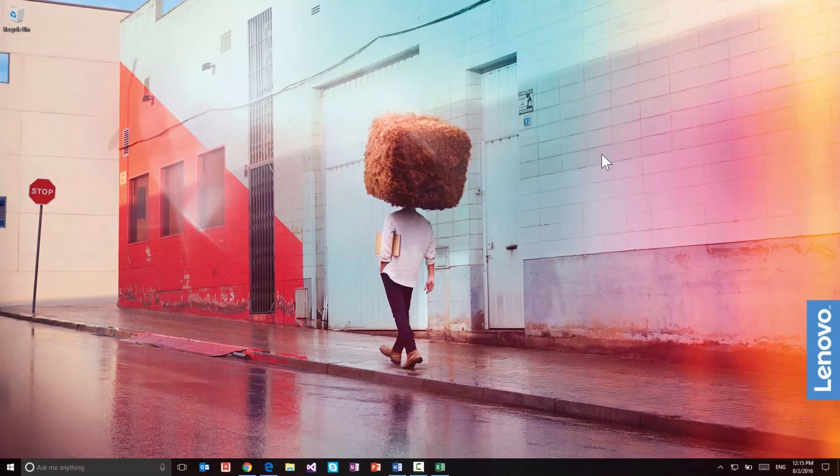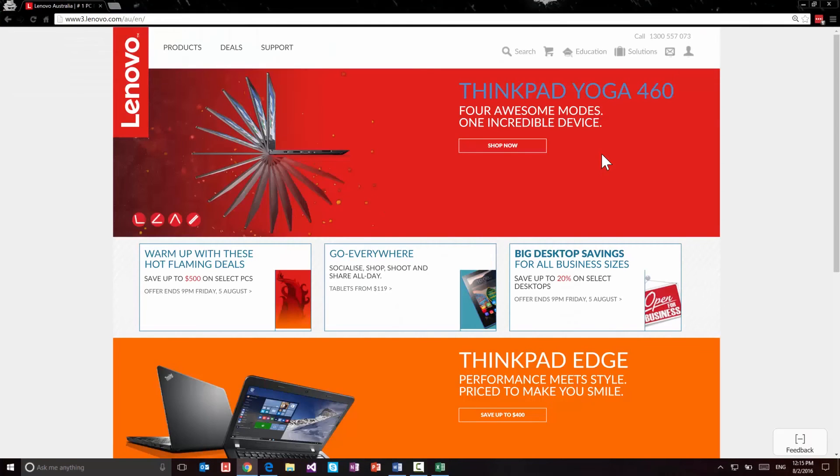So in my case I do Windows key and three and Chrome is the third icon and it opens up Chrome. It's a really quick way of opening up apps again without having to use your mouse and it becomes second nature after a while if you don't move around your icons on the taskbar.